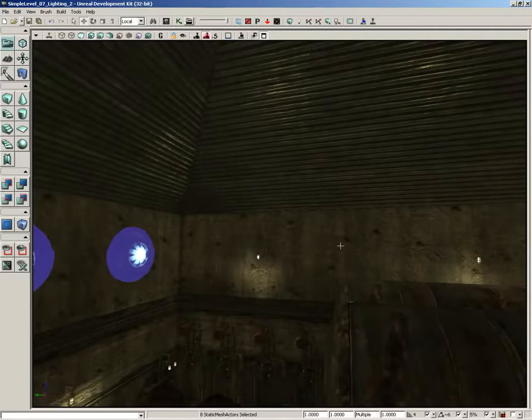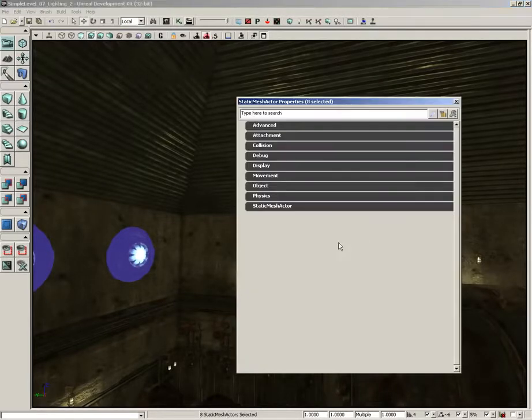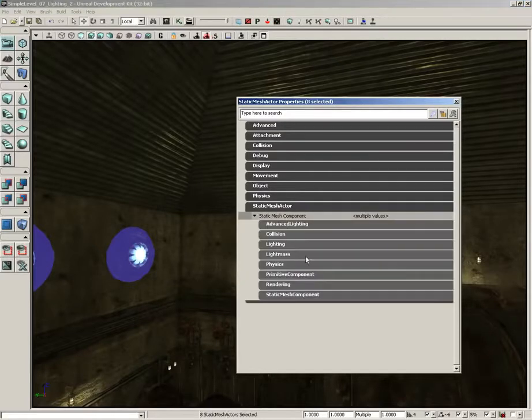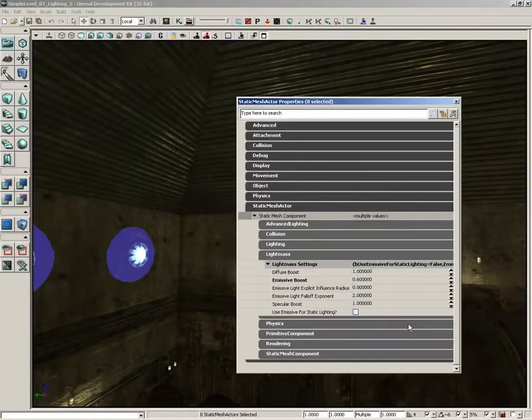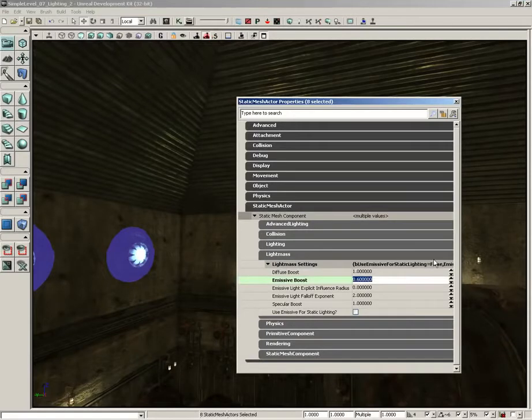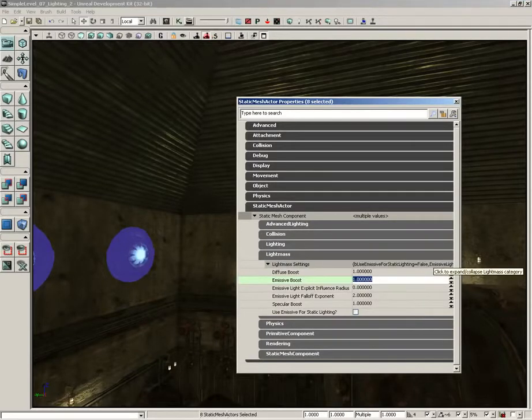So we're going to grab all of these discs back here in the back and let's go ahead and open up our properties, jump into the light mass settings. Currently the emissive boost on these is set to 0.6, let me set those back to their default of one.